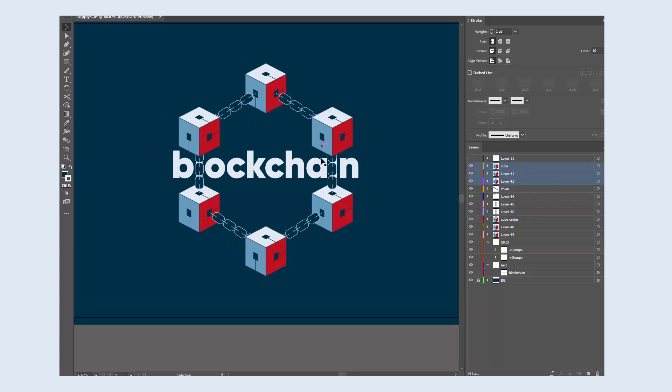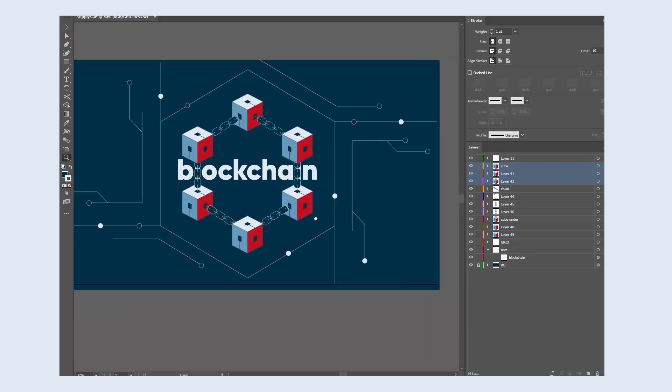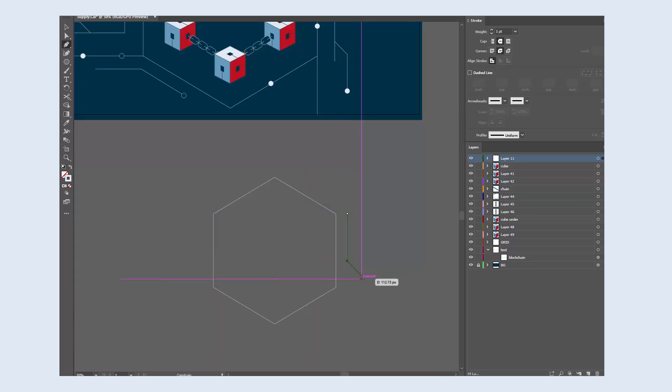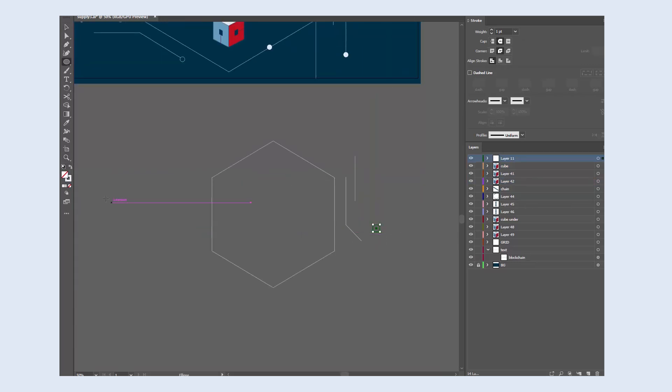I think the rest of the artboard feels a bit empty, so I added these lines and small circles, partly for decoration and partly to highlight the topic. We're talking about blockchain, so they give this tech vibe.